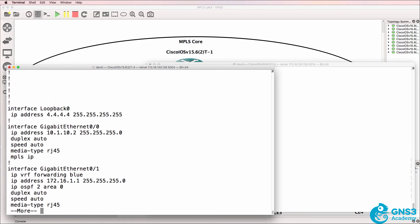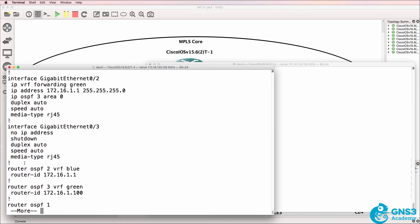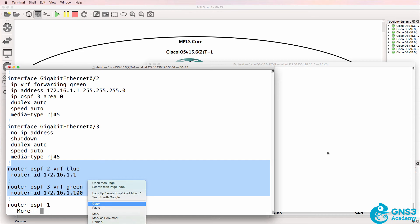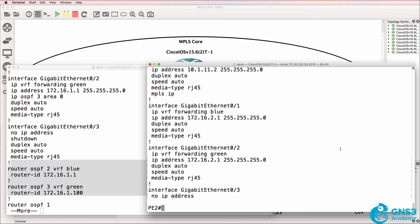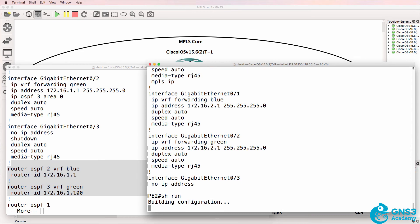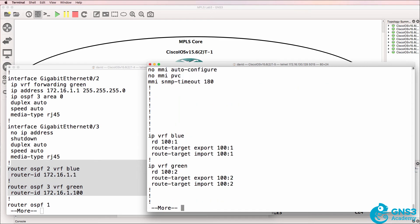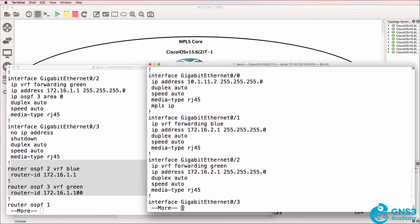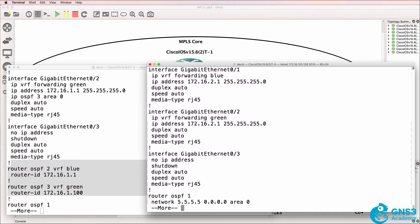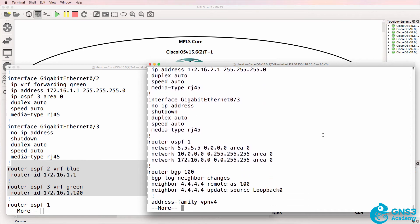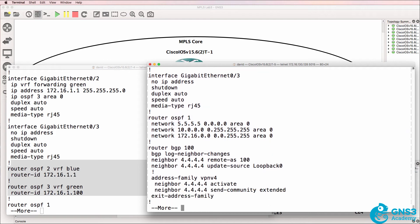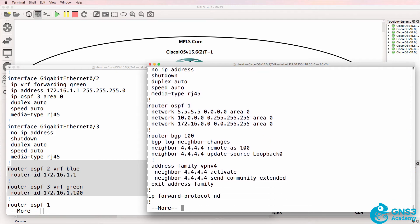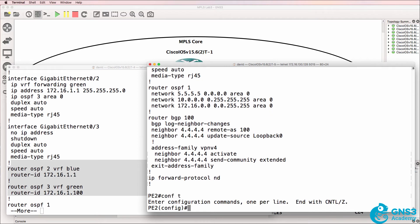So what do we still need to do? We need to configure our OSPF instances. Show run on this side doesn't show us OSPF. We have a global version of OSPF here, and we have BGP configured, but we don't have OSPF for the customers.